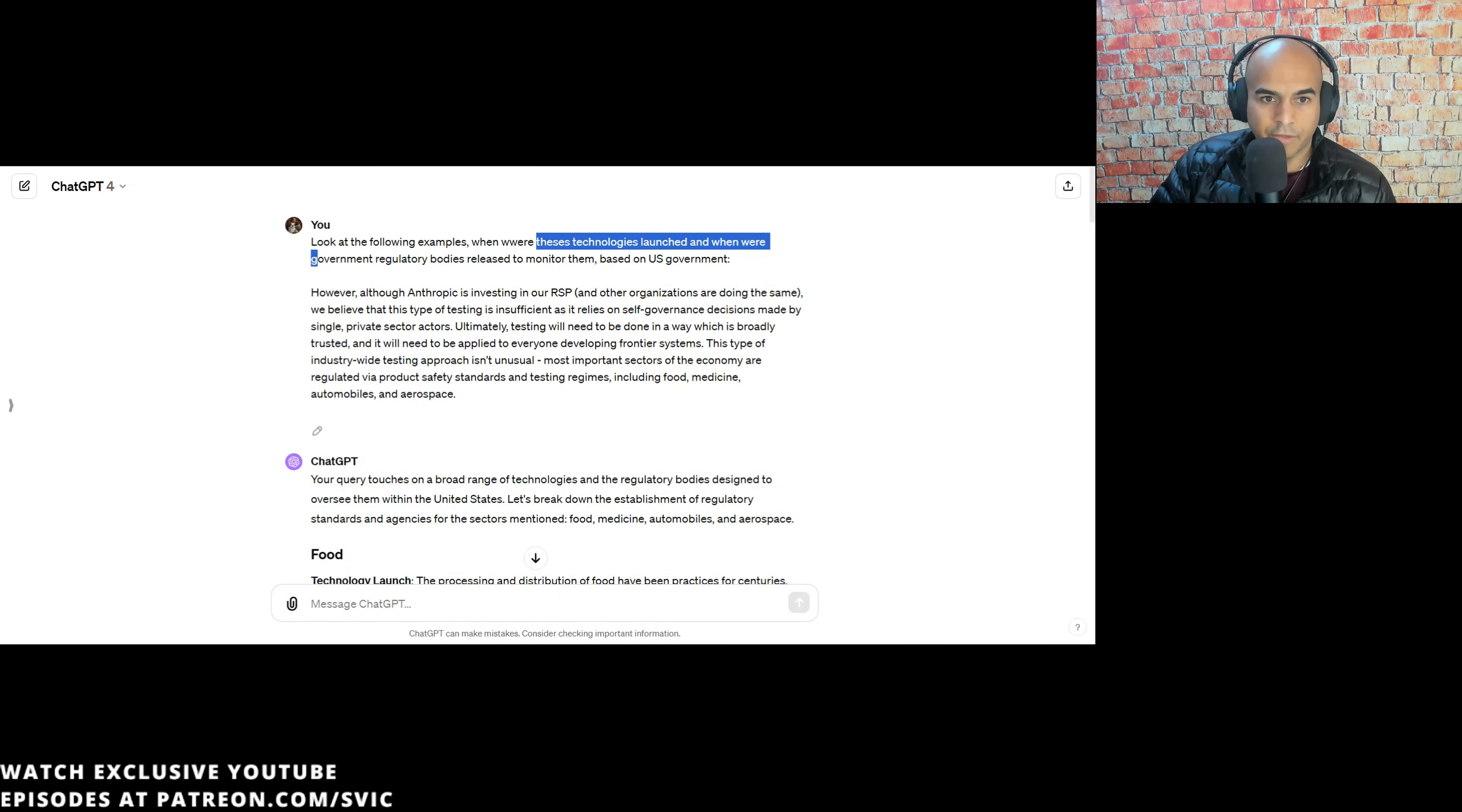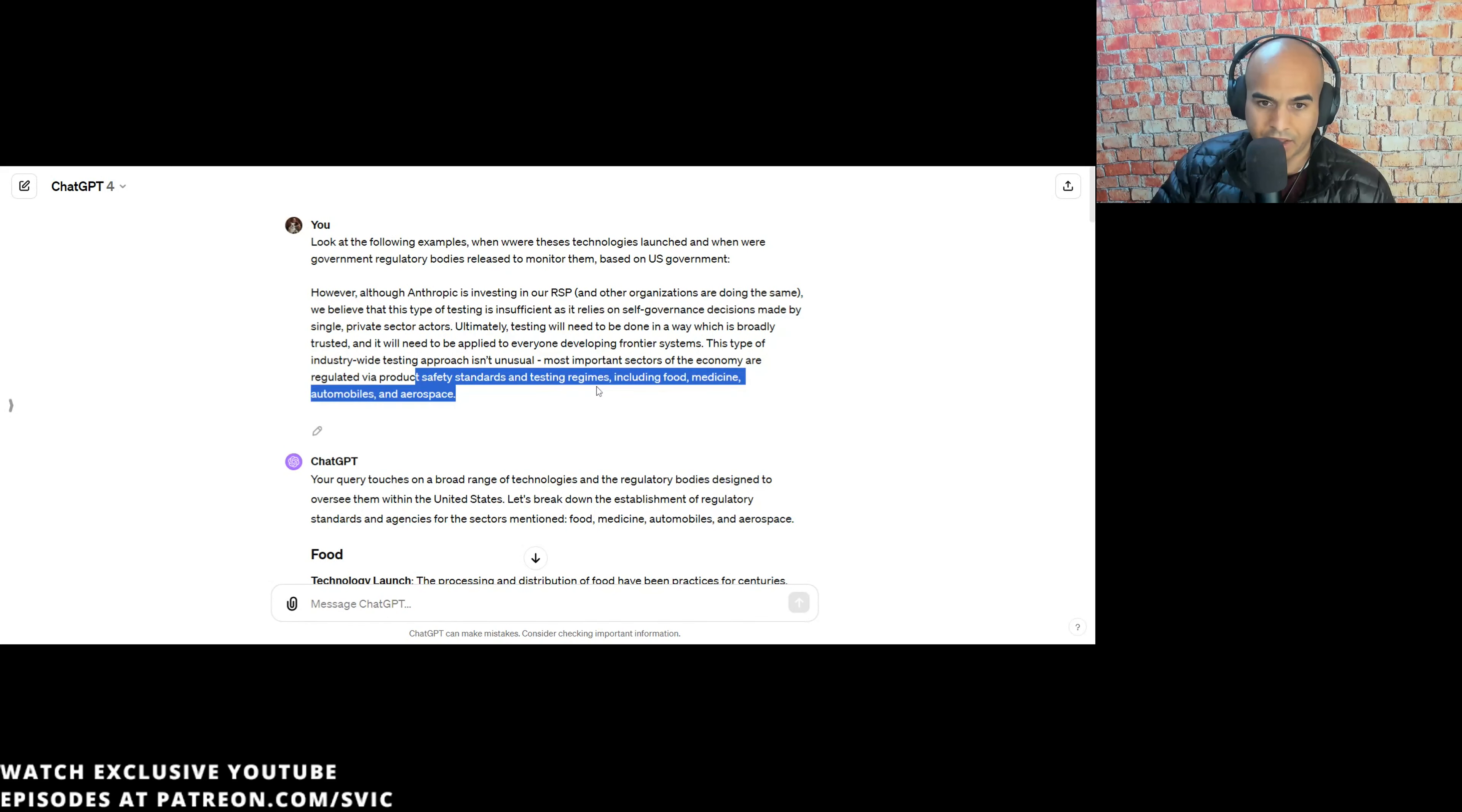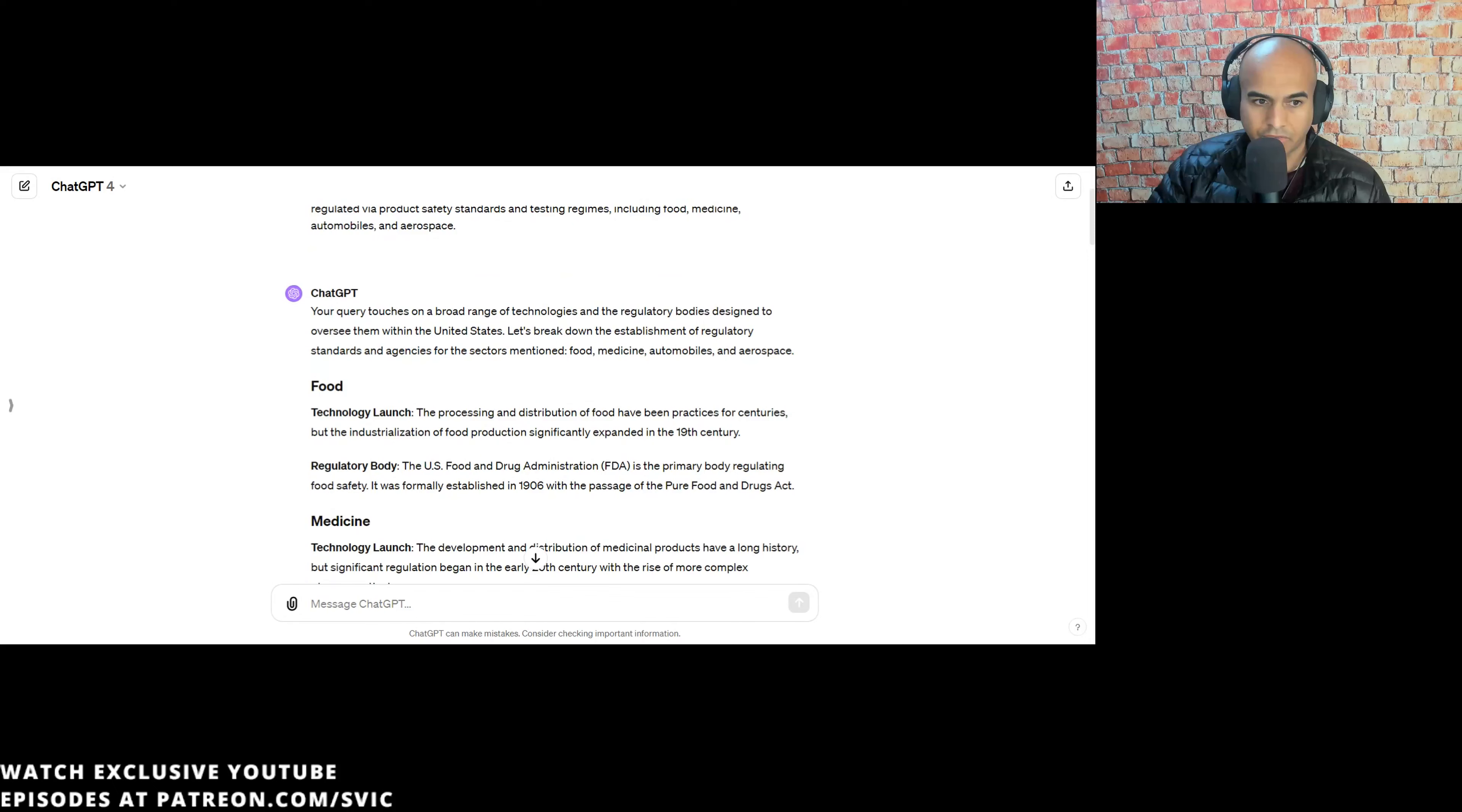ChatGPT came out November 30th, 2022. We're 0.0000001% of the journey, and they're already asking, let's create regulation. So let's see what ChatGPT says. Look at the following examples. One where these technologies launched, and one where the government regulatory bodies were released to monitor them. This type of industry-wide testing approach is unusual. The most important sectors of the economy are regulated via product safety standards and testing regimes, including food, medicine, automobiles, and aerospace.